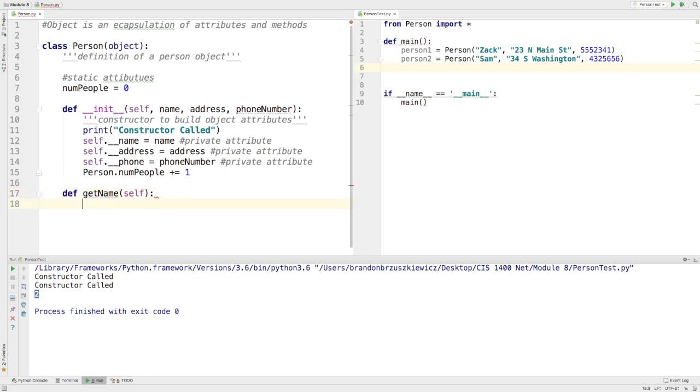And that makes sense because I'm talking about a method that's meant to access information about a specific instance. So I need that keyword self there. And this method is actually really easy. It's just simply going to return the name attribute.